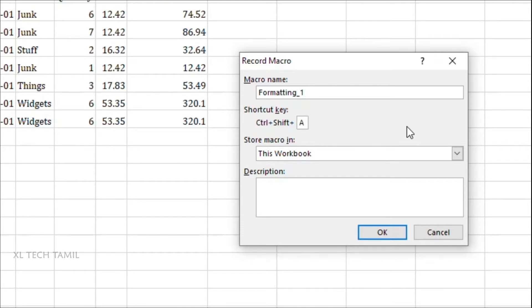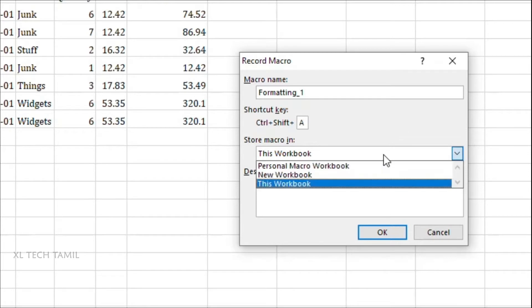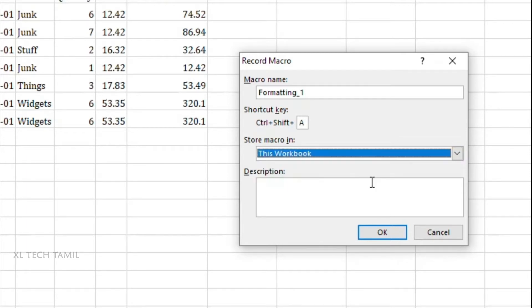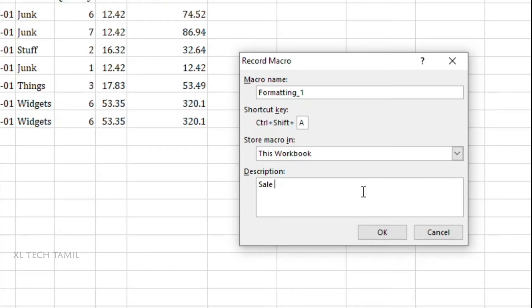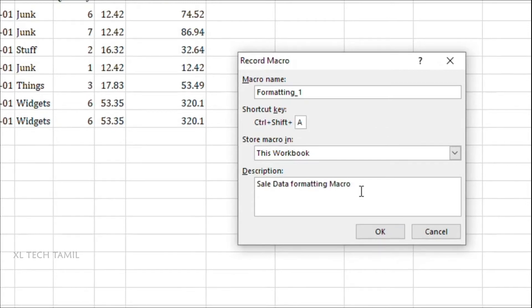Store macro in this workbook, new workbook, or personal workbook - you can see anything you want. But I am OK with the current workbook. So I can just select this workbook. And description. Description you can give as you wish. So I can give just sales data formatting macro. Now you can click OK.